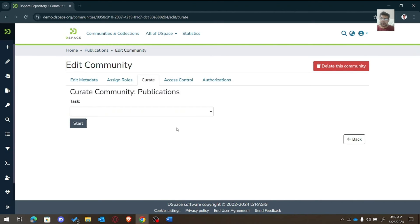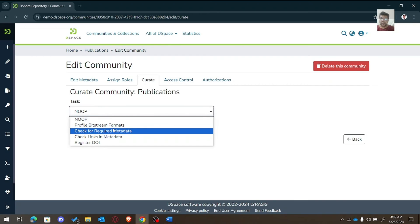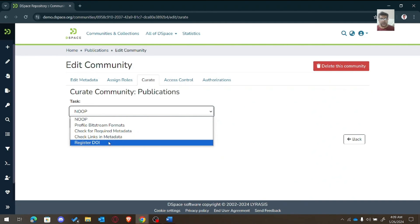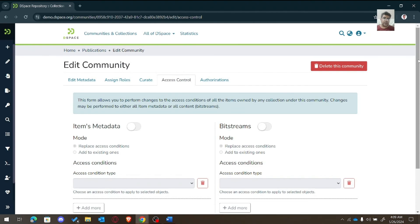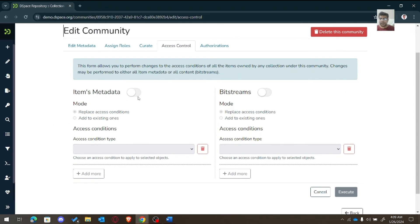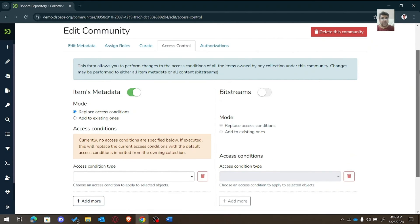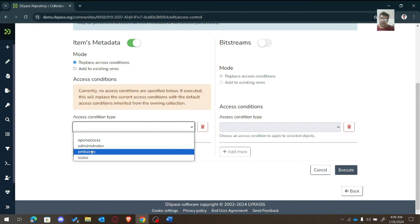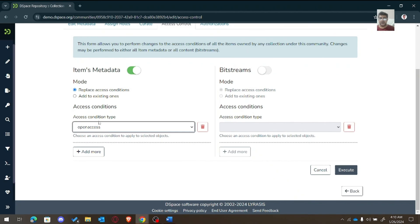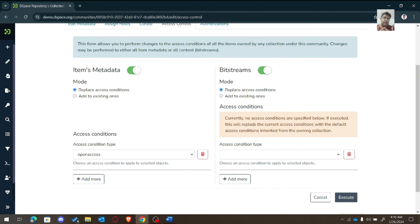To curate the community we can work on profile bitstream format, check for required metadata, check linked metadata, or register a DOI. Under Access Control, we can work on access like item metadata. We can provide the condition type — for example, metadata can be open access or administrator-only. Administrators can view or add metadata, or it can be embargoed. We can leave metadata as open access, while bitstream — the actual PDF or image file — can have a different setting.